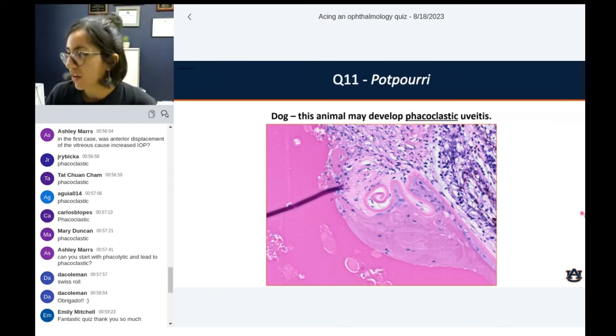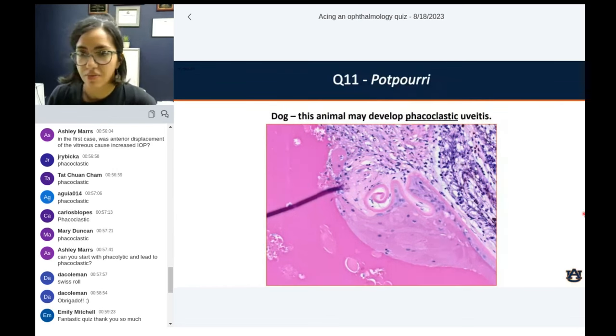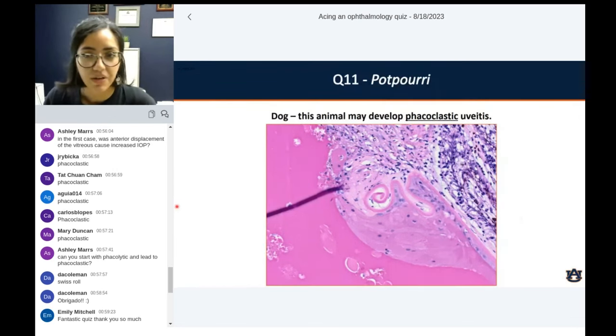That's all I have for you all. We're finishing a little bit under an hour.